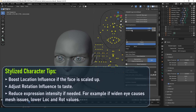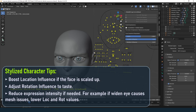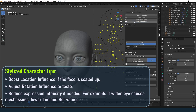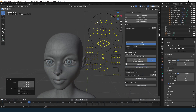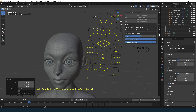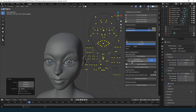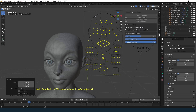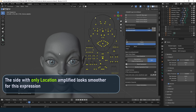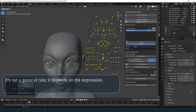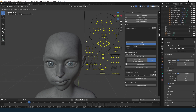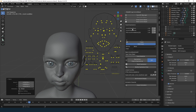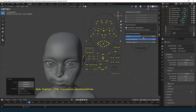In general, if the scale of the face has increased, you can safely amplify the expression slightly using the location component. For example, on the left side of the face I might amplify both location and rotation components, while on the right side I might only adjust the location component. For the cheek blow expression, I like to amplify both location and rotation components. Different expressions respond differently to these adjustments.